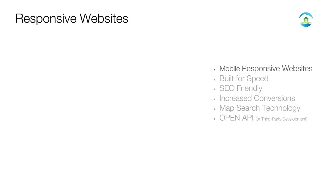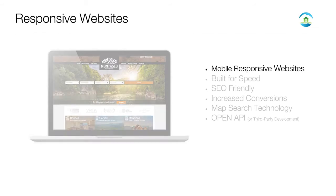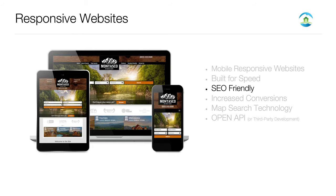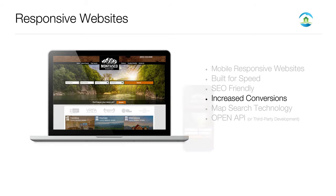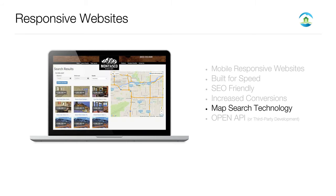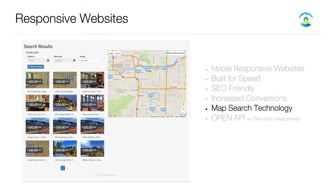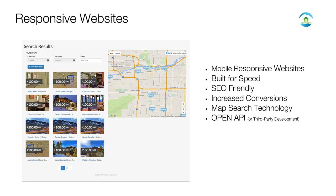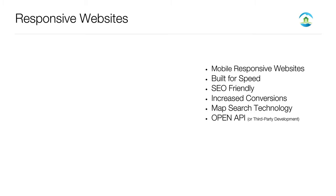Our mobile responsive websites are built for speed to give you an SEO advantage, which also helps increase conversions. Check out our cutting-edge map search technology. We also offer over 100 functions through our open API for custom development and third-party website integrations.